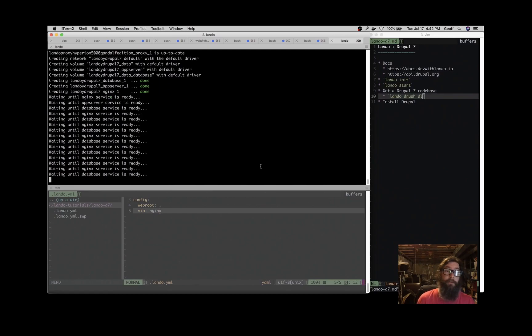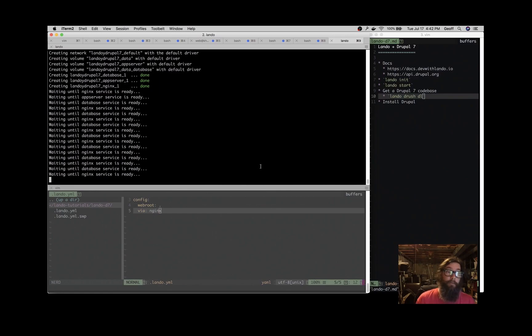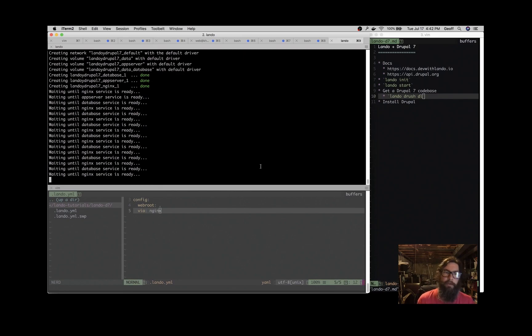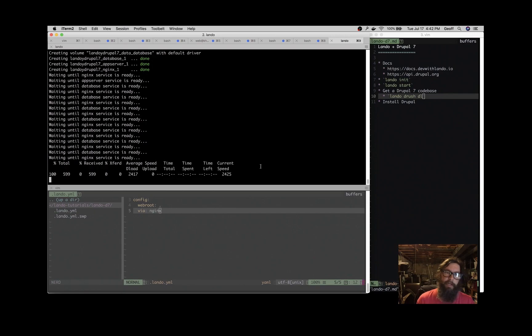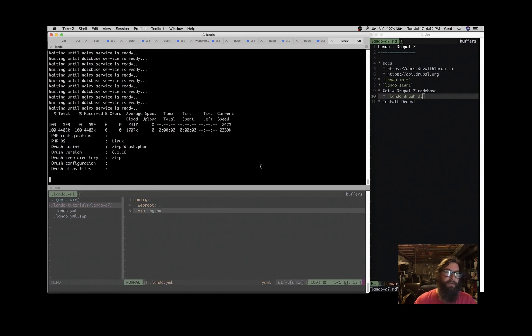So if one application requires PHP 5.4 and one requires PHP 7.2, no problem. They're just in different containers and everything's good. So it's spinning up the containers here.